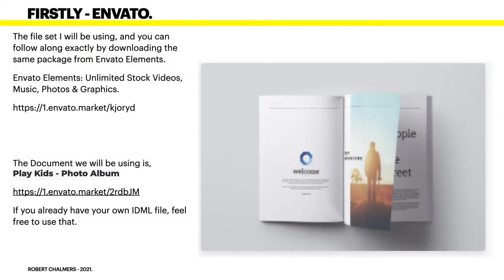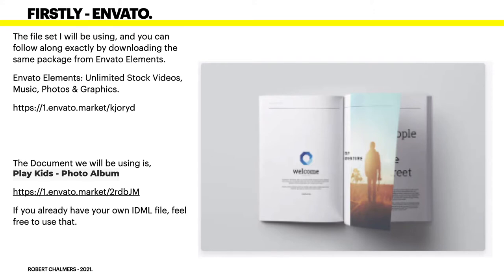The file set I'll be using - and you can follow along exactly if you like - by downloading the same package from Envato Elements, unlimited stock videos, etc. Shameless plug. And as I'm an affiliate for that, if you download this I may or may not make, I don't know, a dollar. Get rich slow scheme.